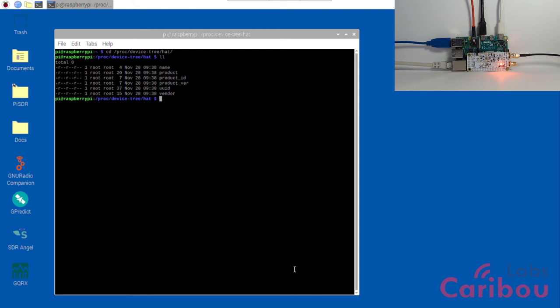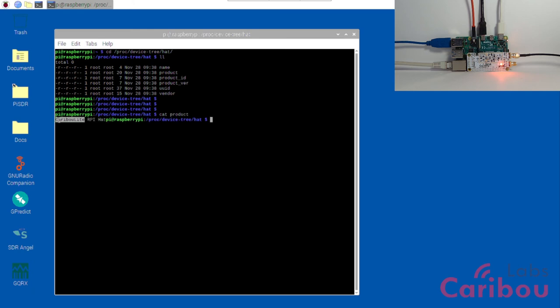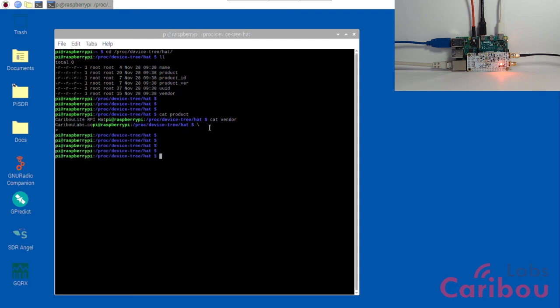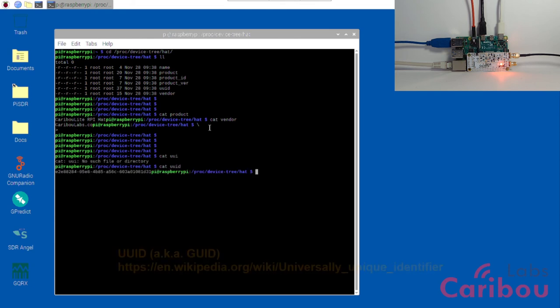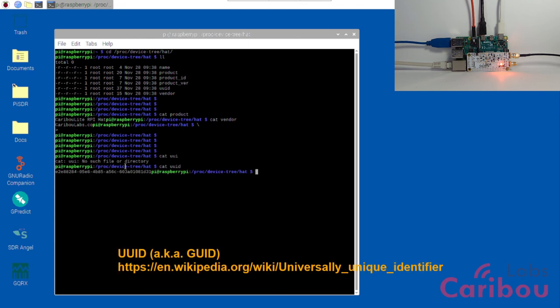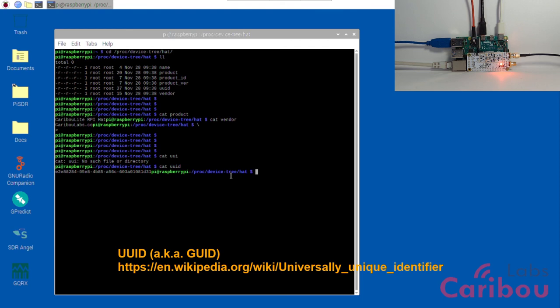What we've got here are a few virtual files. Let's read them: cat product. Okay, we see here Caribou Light Raspberry Pi HAT. And then cat vendor. Okay, so you've got here CaribouLabs.co. And the most important thing is the cat UUID, which is a 128-bit unique ID of the board. This unique ID is important for APIs like SOAPY API to determine the serial number of the board and to work with it to identify it.